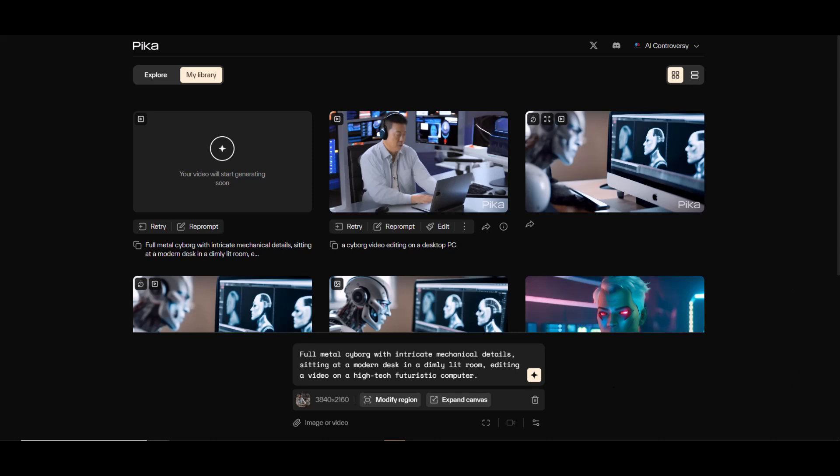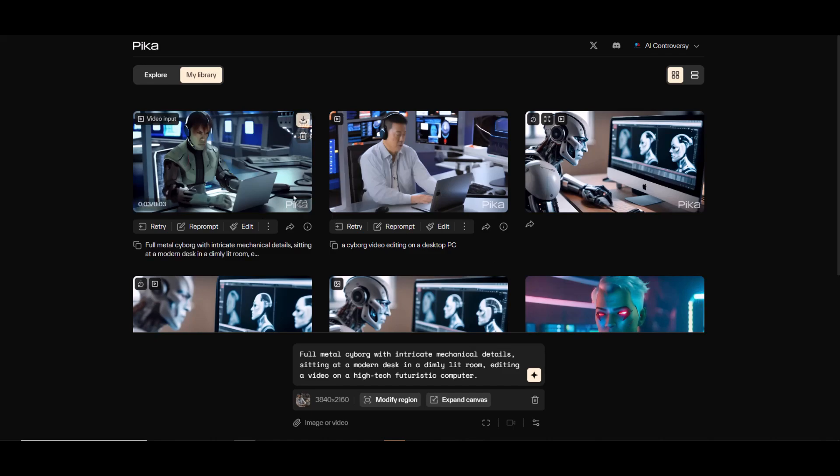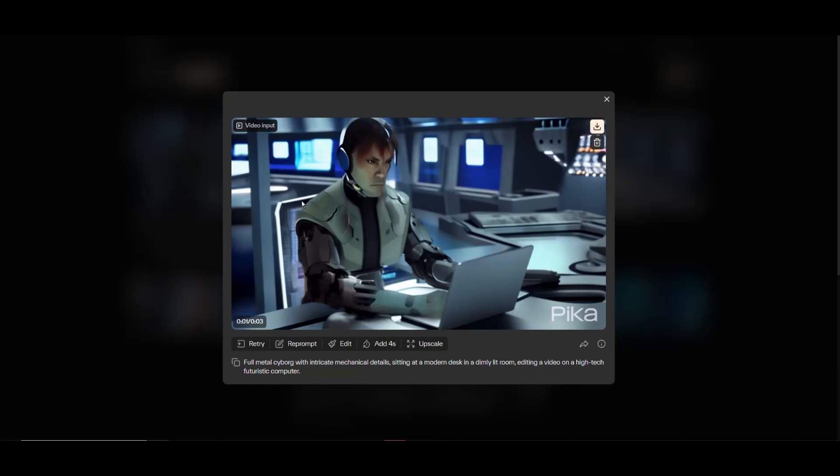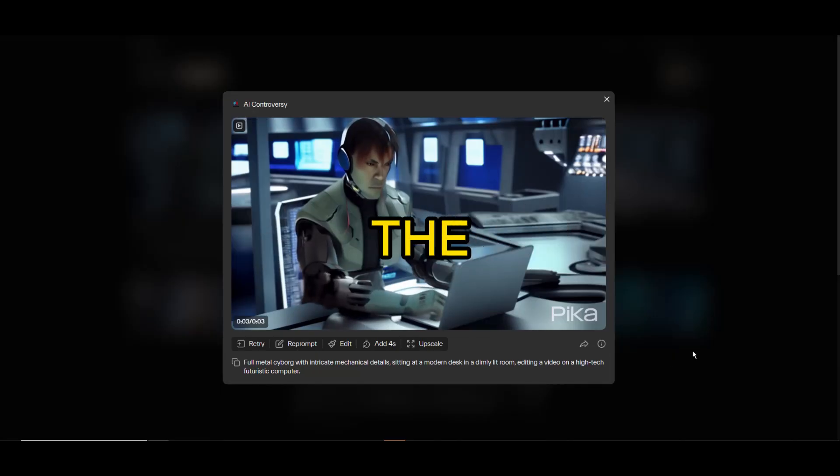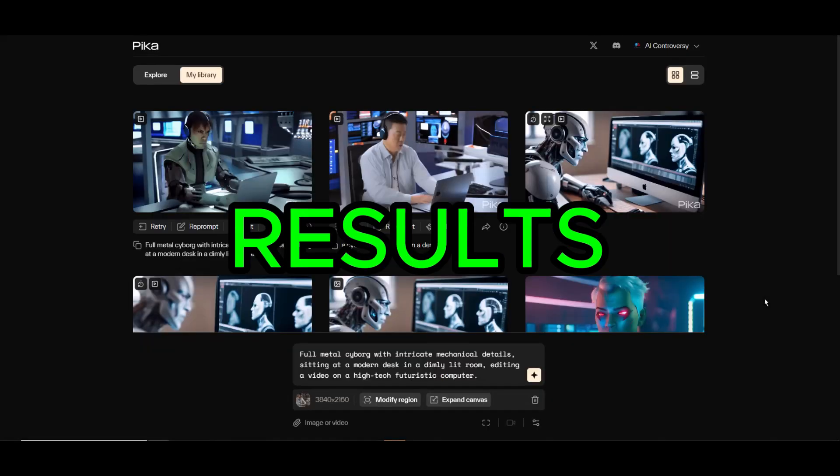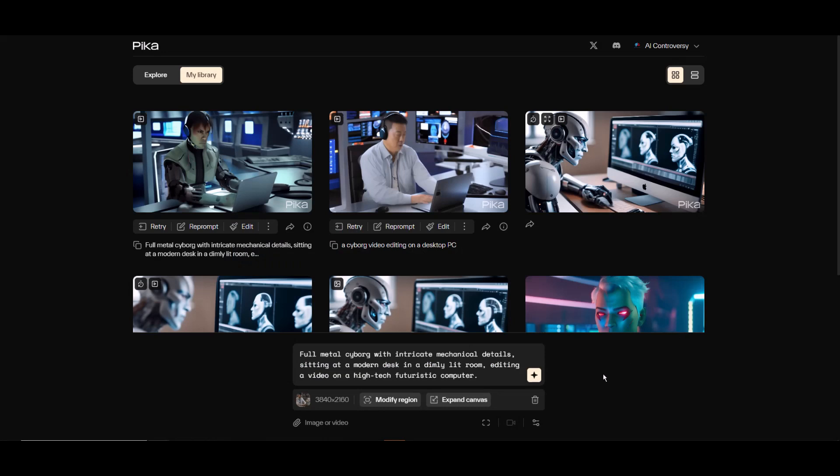I get it, my prompt is still pretty simple, but let's find out what kind of results we can get by just adding a bit more detail to our prompt. All right, not too shabby, but personally I still like the image to video results more.